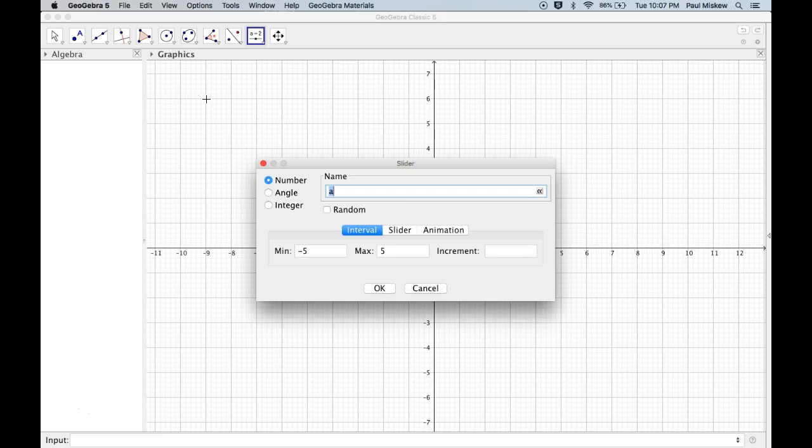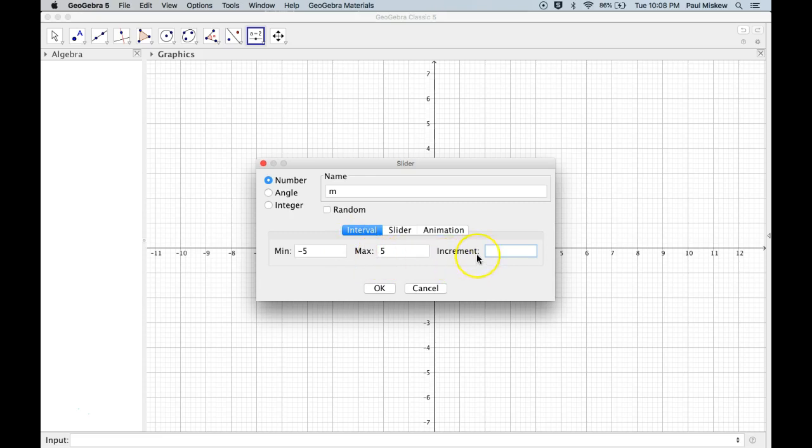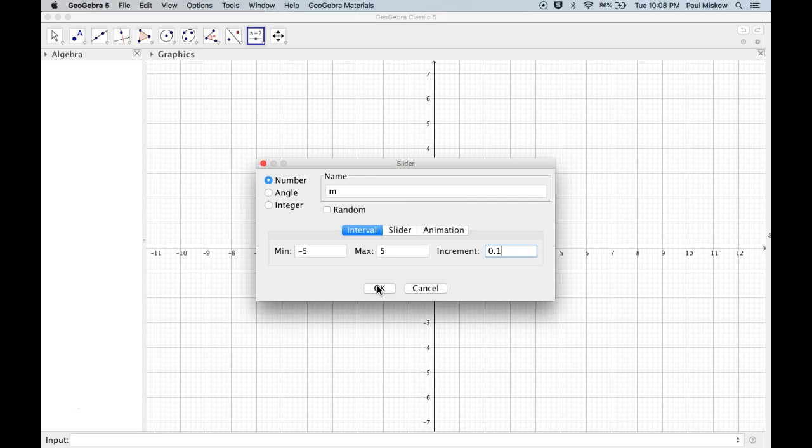I'm going to call the slider M for Slope, and I can set my minimum and maximum value, as well as my increment. I'm just going to set an increment of 0.1. It gives me a little bit more flexibility. If you want to be a little more fancy with Slope, you could actually make a slider for Rise and a slider for Run, and then you could individually modify those. But for now, we're just going to make a generic one called M for Slope.